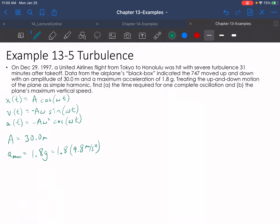You can go ahead and read this problem yourself — pause it and read through it — but basically it's telling us to treat a plane like simple harmonic motion. It's given us an amplitude of 30 meters and a maximum acceleration of 1.8g, which just means 1.8 times 9.8 meters per second squared. You can also see that I went ahead and wrote down the equations for this, which you can get by starting with x(t) and taking two time derivatives, not forgetting the chain rule.